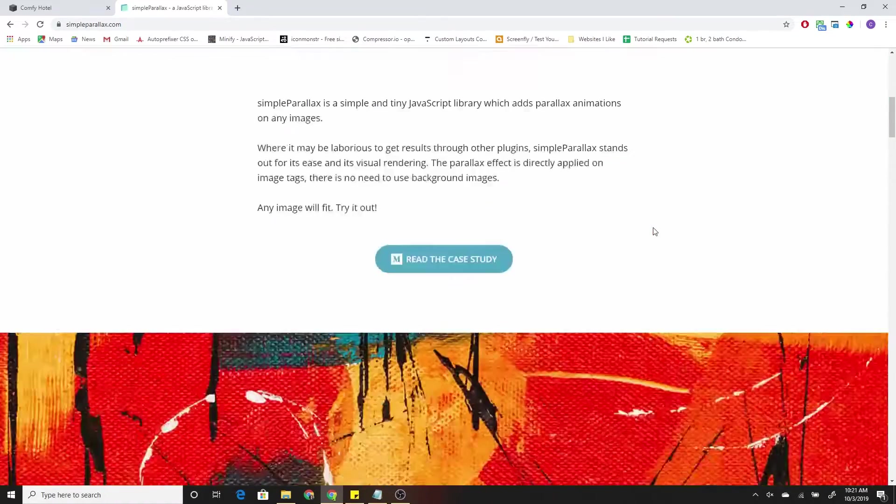And voila, automatically we have parallax on the website. Now, if I go down into mobile view, we kind of have some wonky things happening here. And for example, like you can see this section is much taller than the actual image is taking up.